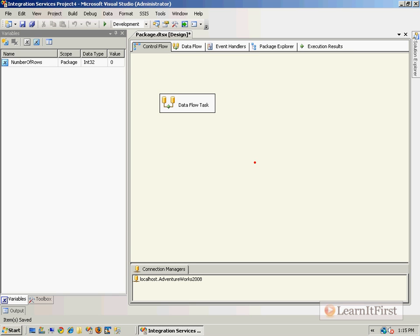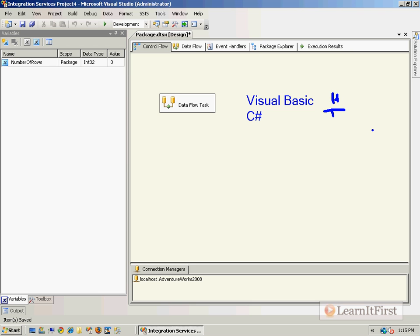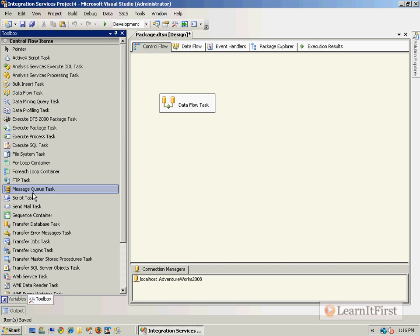What language do we want to start with? We can do this in either Visual Basic or C# in SQL 2008 — we have the choice of both languages with the script task. I've got a guitar pick here for a coin flip. I'll put heads as the side with the writing and tails as the side without. We flip and it's heads — so we're going to go with Visual Basic first, sorry C#.